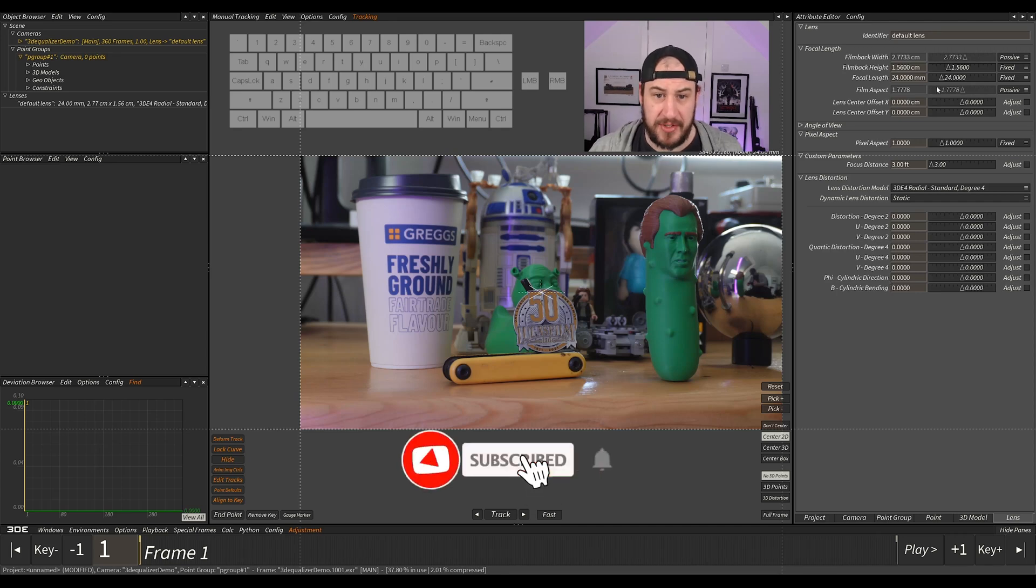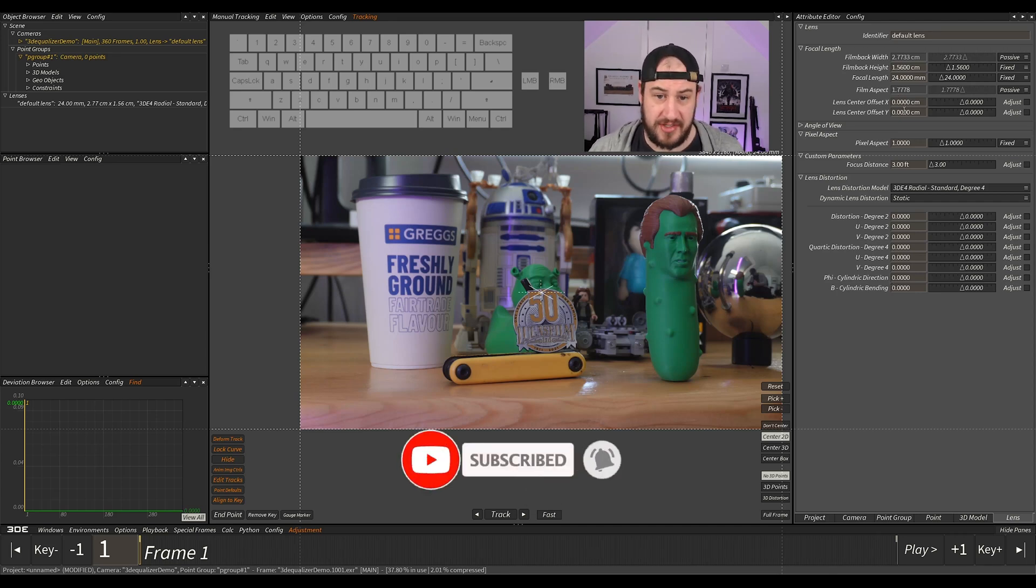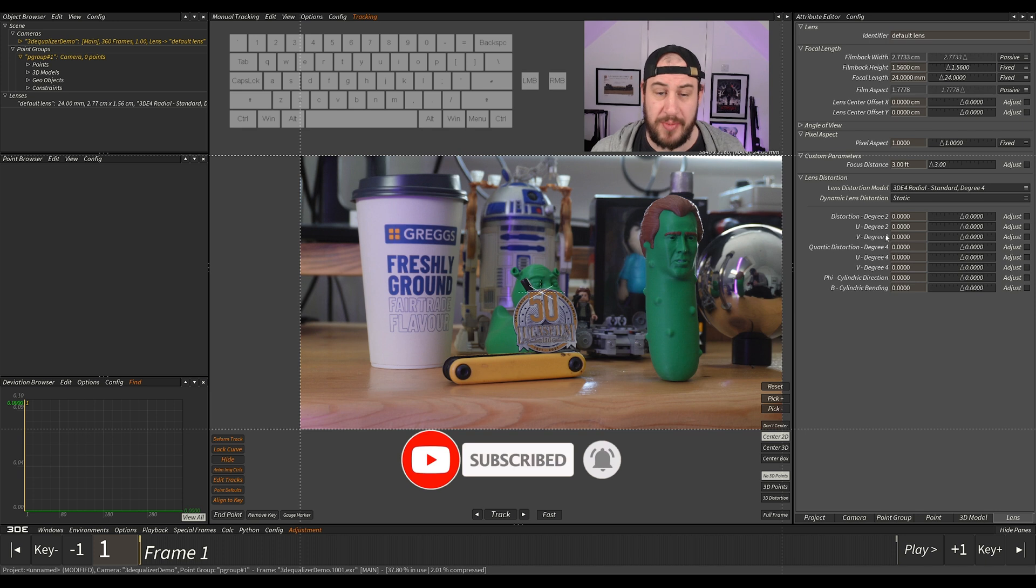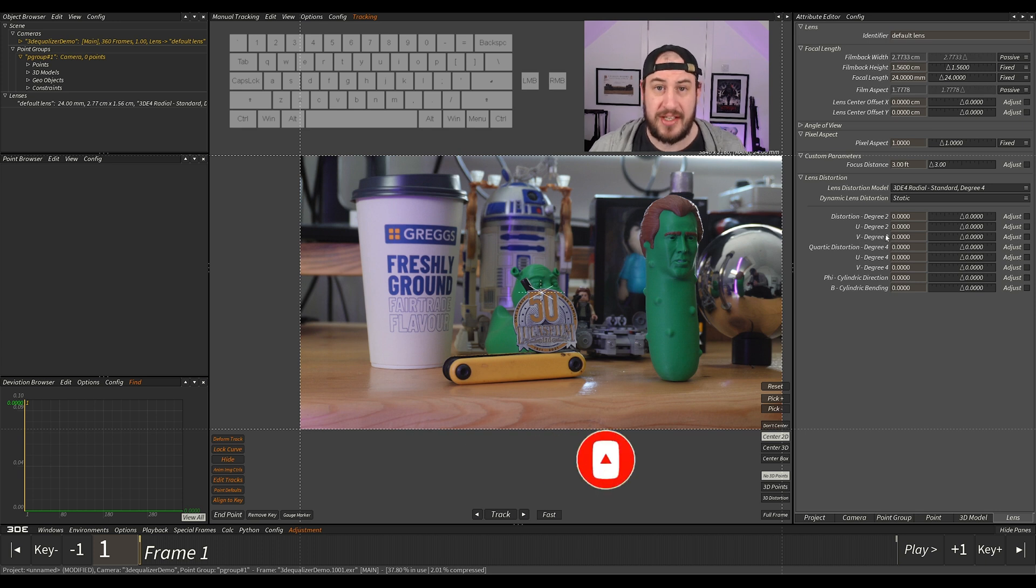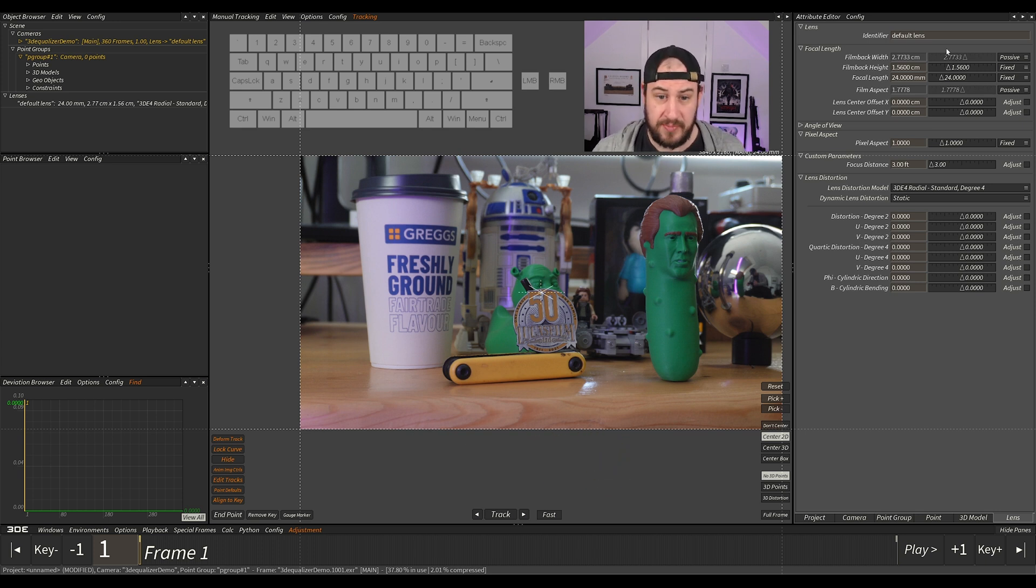We've set up our lens at the top right, which is our sensor size. Now we need to figure out, because when we film stuff, it's going to have distortion from the lens.